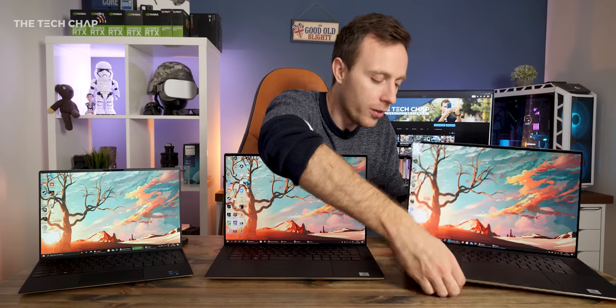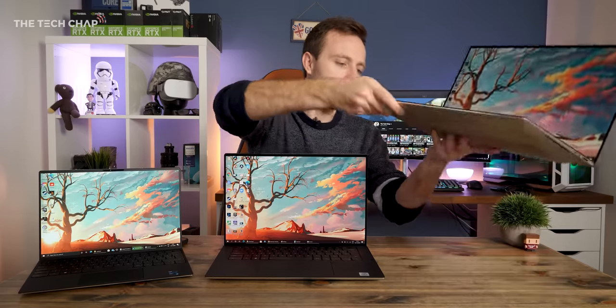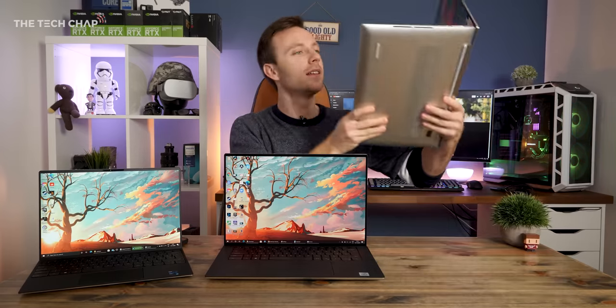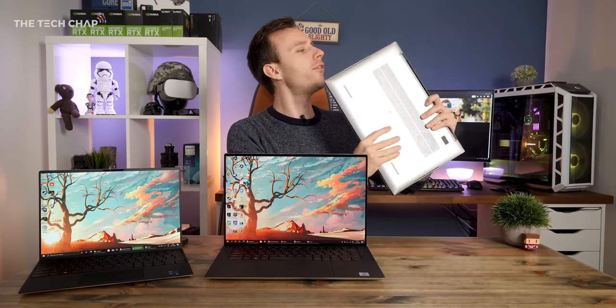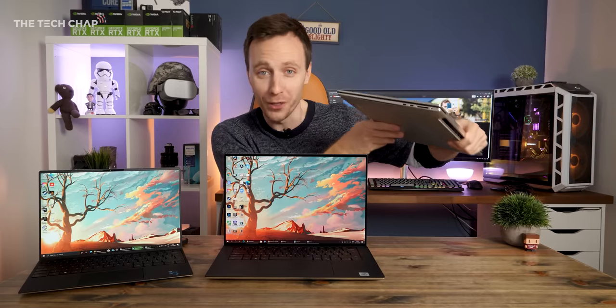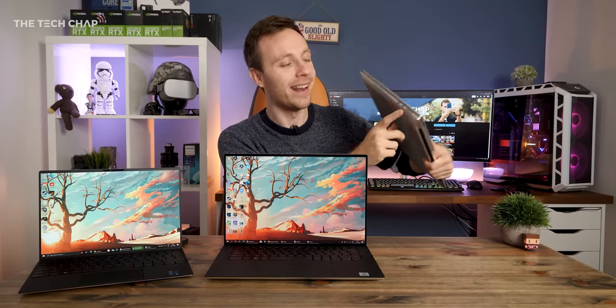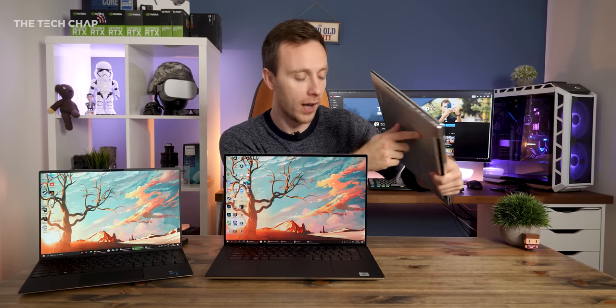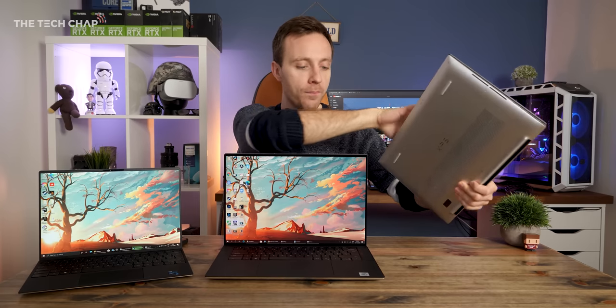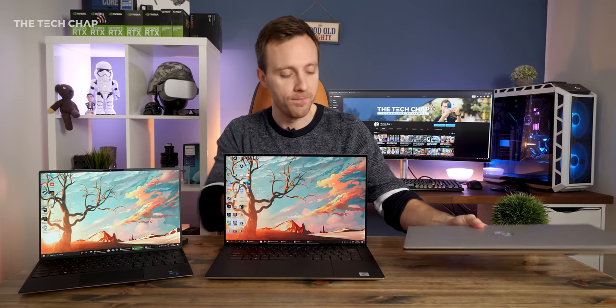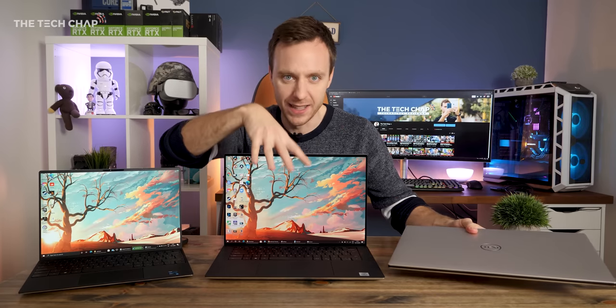And finally, on the big guy, the XPS 17, we get, how many? Four Thunderbolt 3 ports and a full-size card reader as well. So just one more Thunderbolt 3 on that versus this.